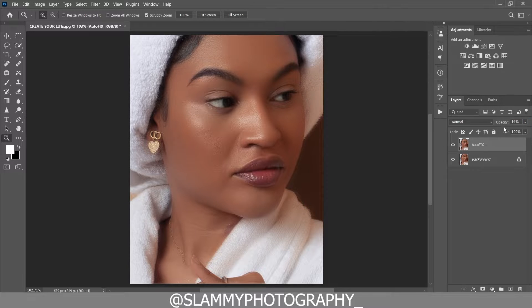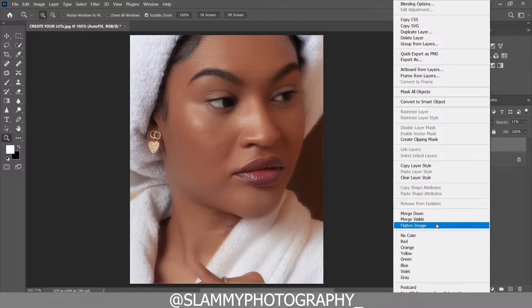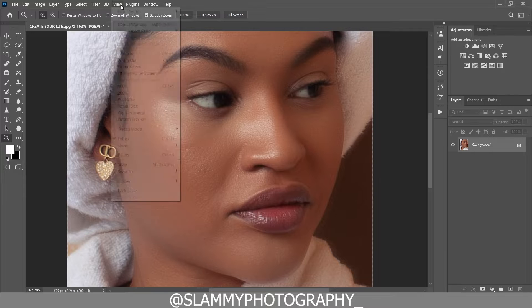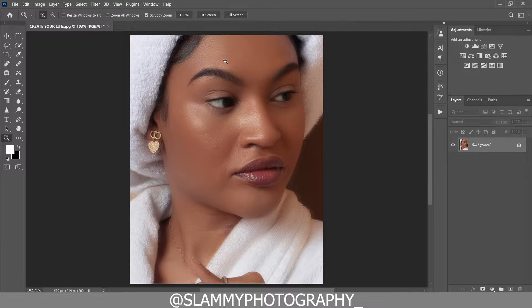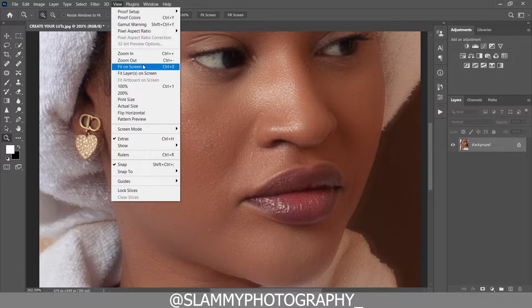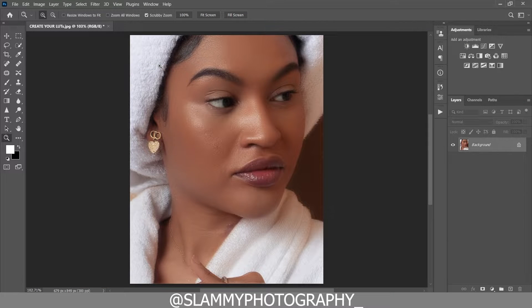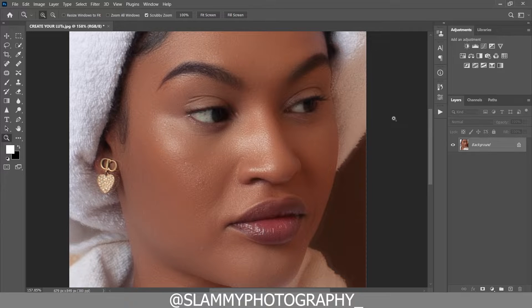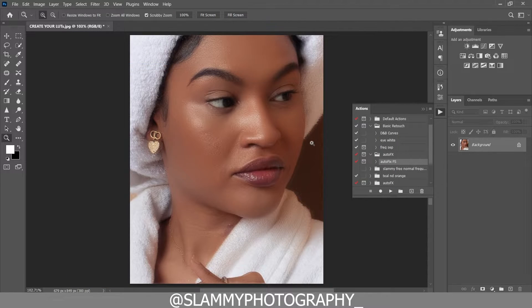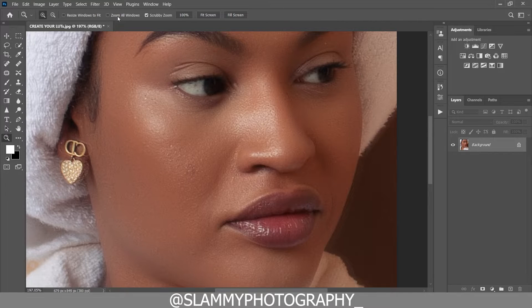I reduced the opacity of this second AutoFix FX action I applied and merged it down by flattening the image. You can get it — the link is in the description. It's just one dollar if you're willing to contribute to this channel, and you get a Photoshop action that will fix your skin blemish issues and retouch your skin with just one click. Link is in the description or in the pinned comment.